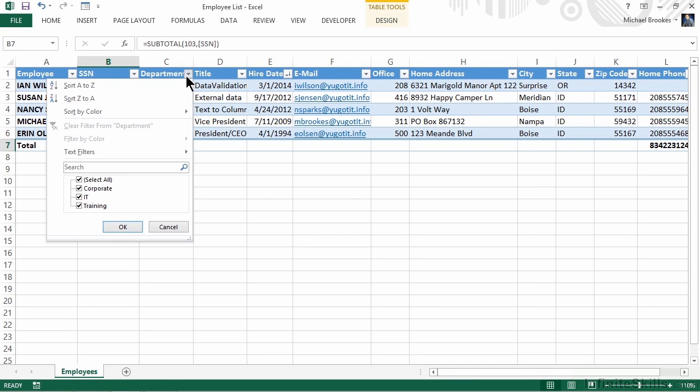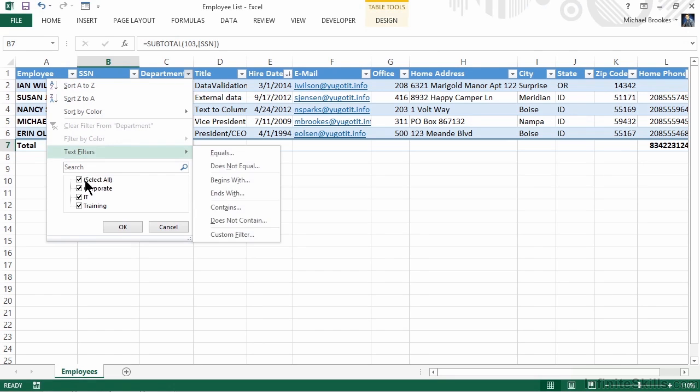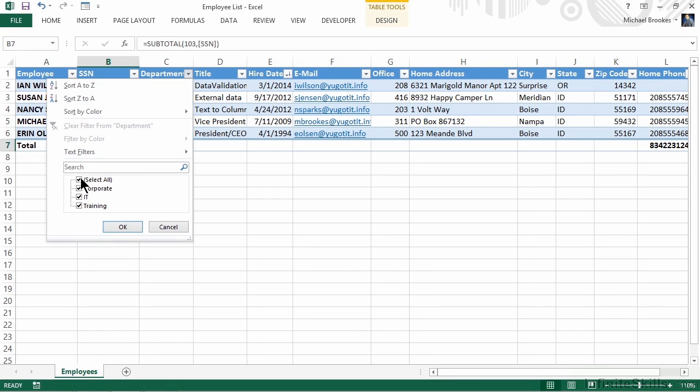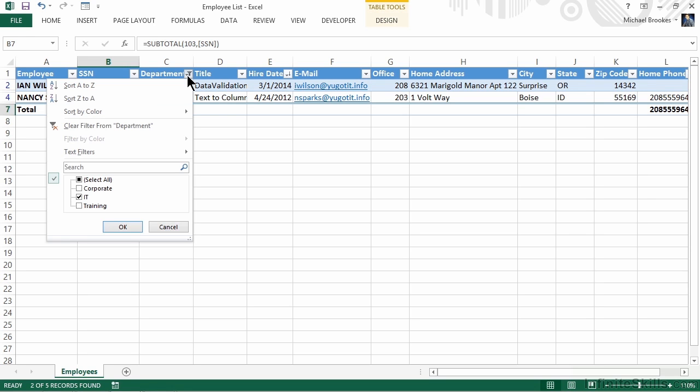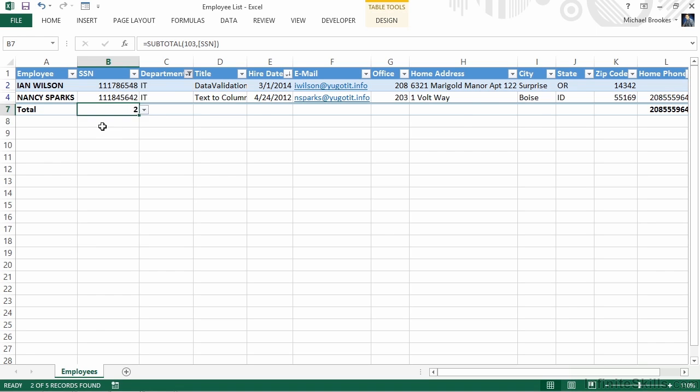Likewise, we could filter. So if we were only interested in seeing people that were part of our IT department, again, we display the drop-down, select the value by which we want to filter using the checkboxes, click OK, and we can easily see that only two people are part of IT. Notice that our total row functions also are appropriate for what is currently displayed. So instead of showing all five of our employees in our count, it now only shows the two that are applicable for our filter. To remove a filter, we can go back to the drop-down and choose to clear the filter.